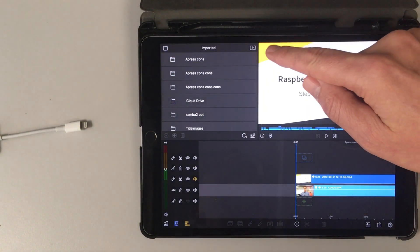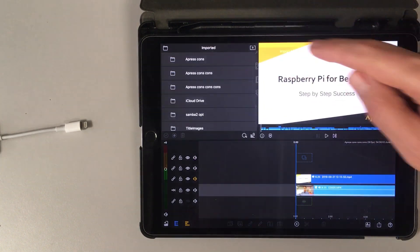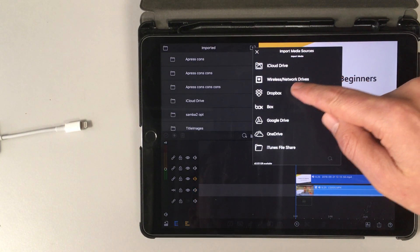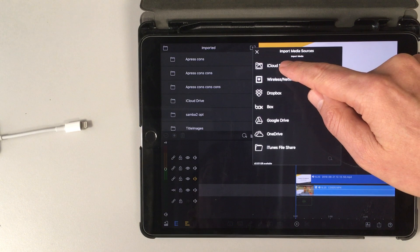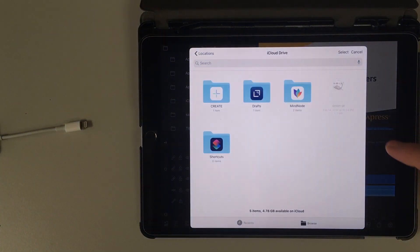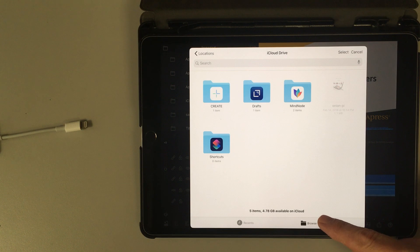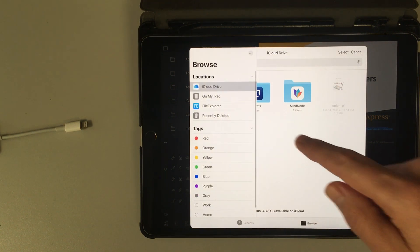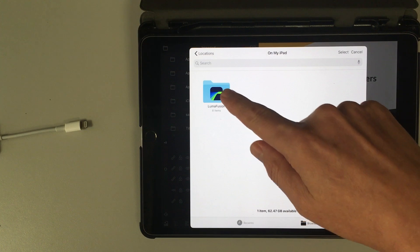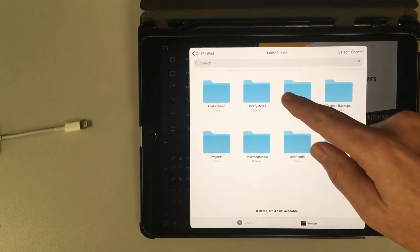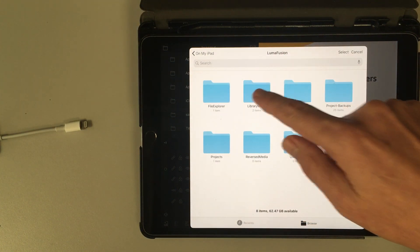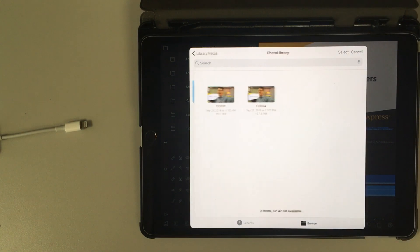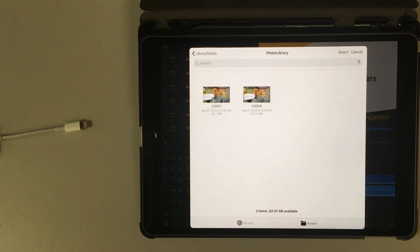Next we're going to click on the down arrow in the box and click on iCloud Drive, which doesn't seem logical. Then click Browse. And then on my iPad, and go to LumaFusion, and there's the Library Media, and then the Photo Library, and there's our two clips.